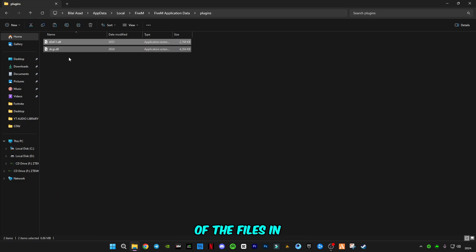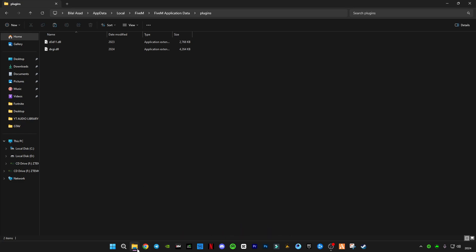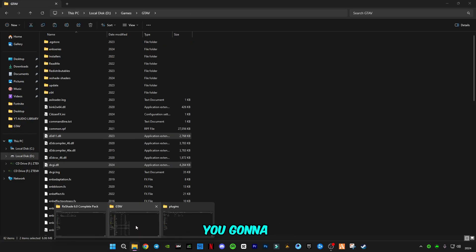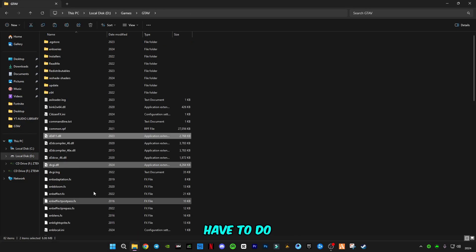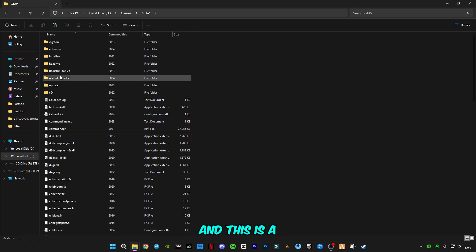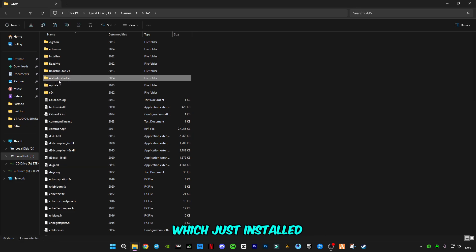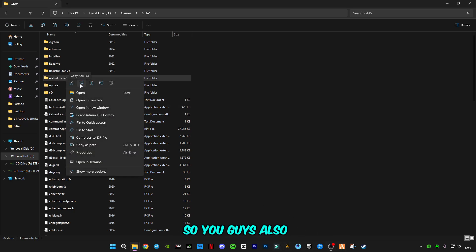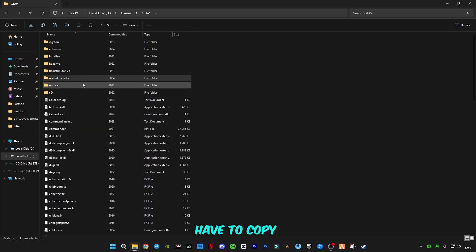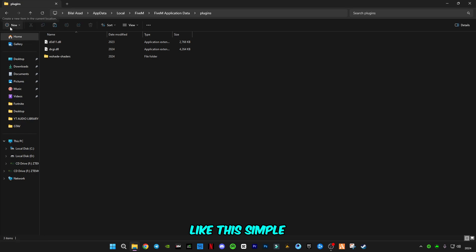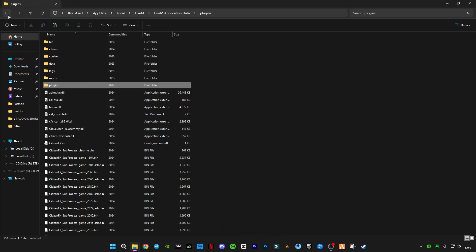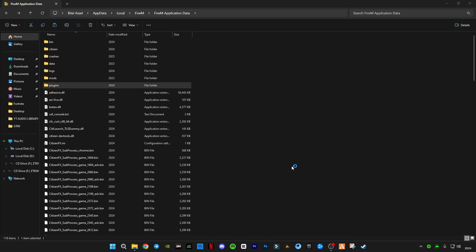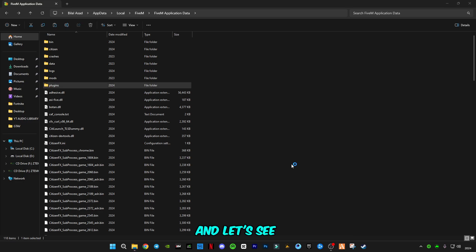There is one more thing you're going to have to do. Go to GTA5 folder again. This is the ReShade shader folder which just installed by installing the ReShade 6.0. You also have to copy this folder to plugin folder like this. Simple and easy. Don't forget any step, otherwise your ReShade will not work.